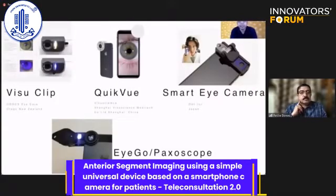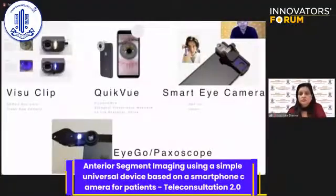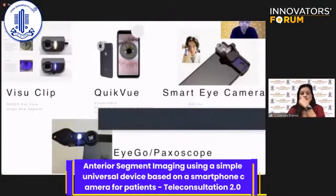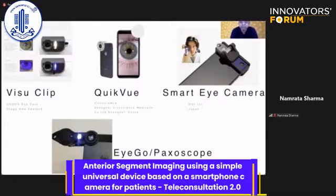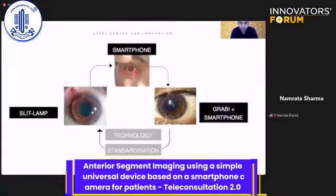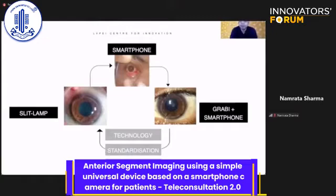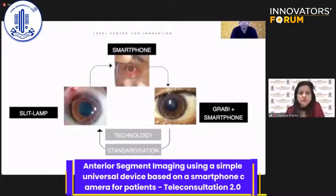There are solutions existing in international markets where there are excellent devices available for smartphone-based slit lamp photography, but these are bulky and complex devices. The more complex the device becomes, the more customized it becomes for a particular smartphone model, which were primarily tested on Apple and Samsung phones, which the Indian population would not commonly have. So we tried to figure out a solution where we were constantly comparing the quality of images captured using smartphones, our solution, and the slit lamp images, trying to bridge this gap by implementing more technology, standardizing the imaging process, and keeping cost into consideration for the patients.